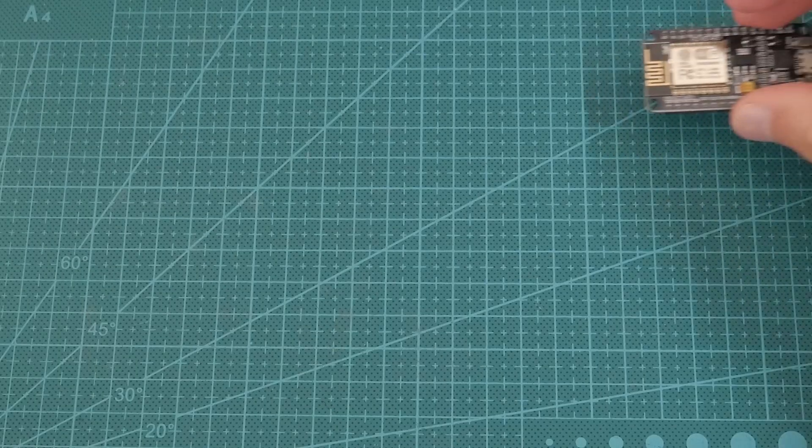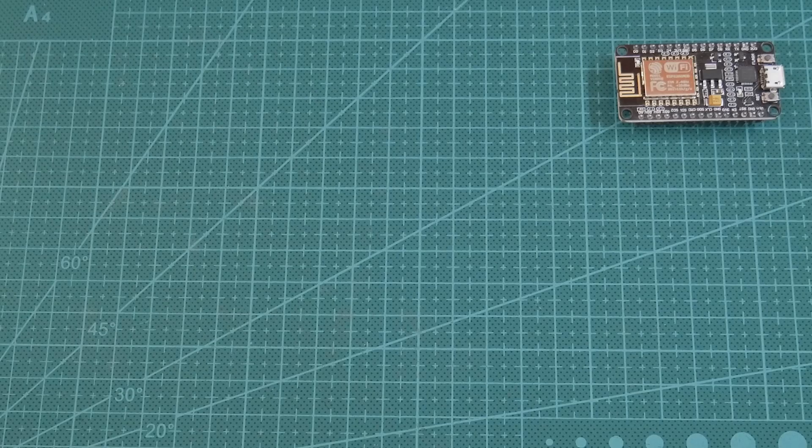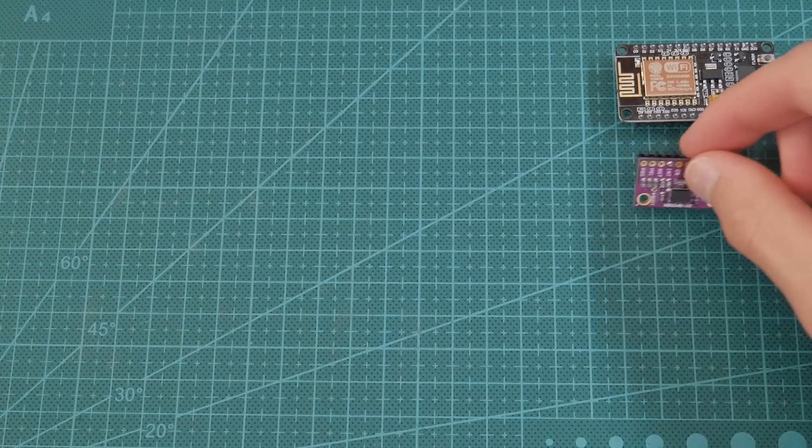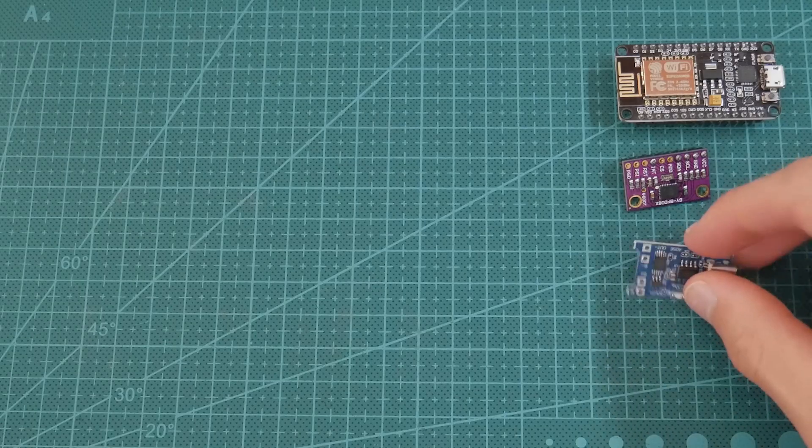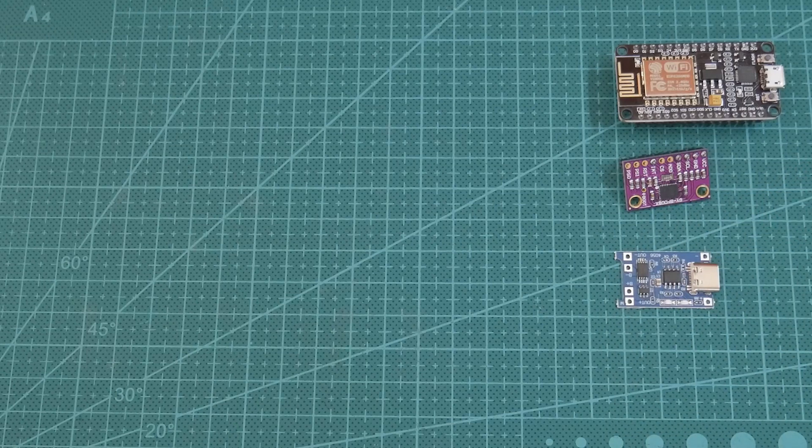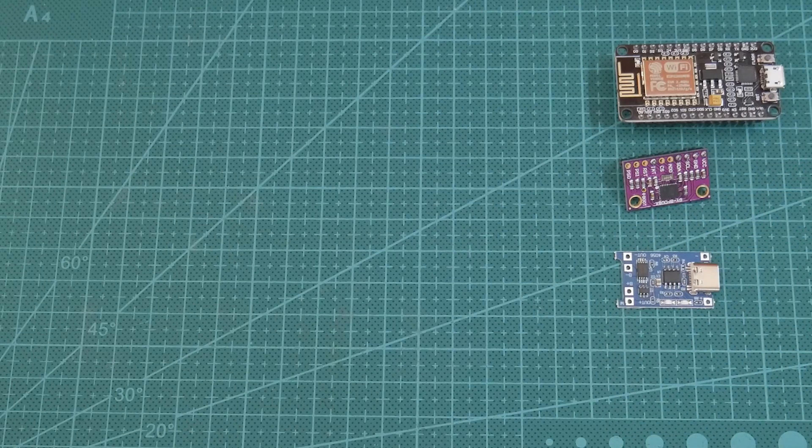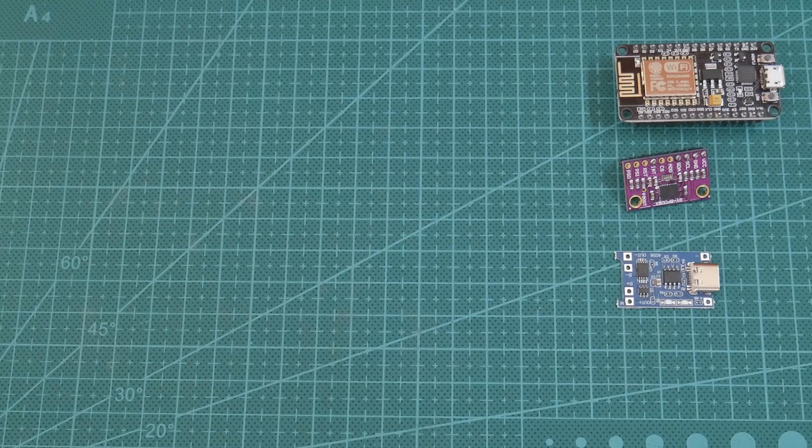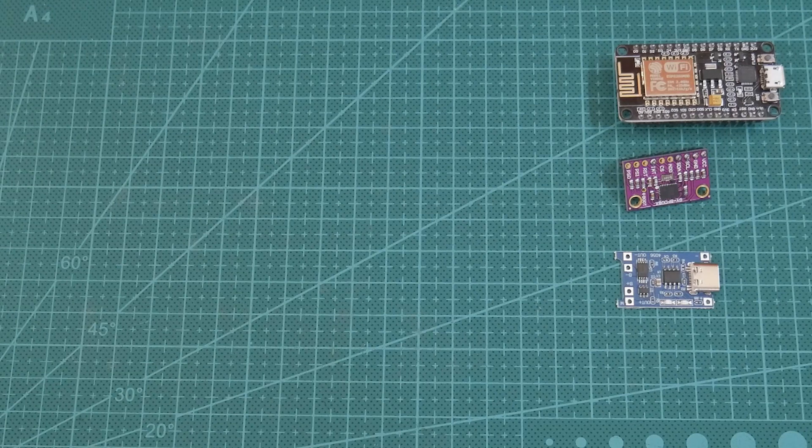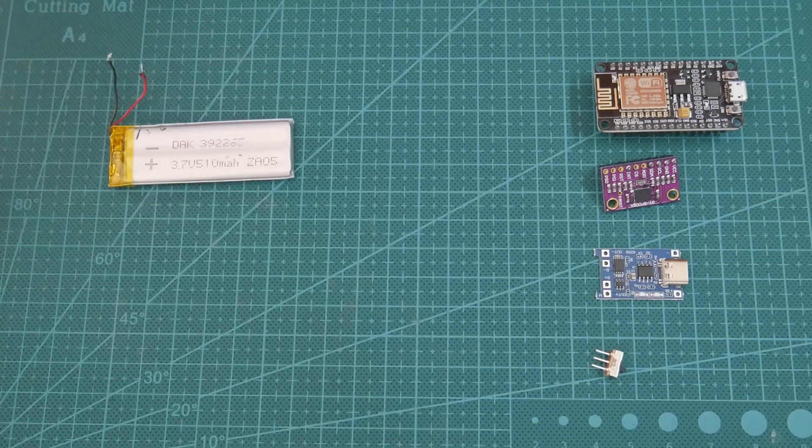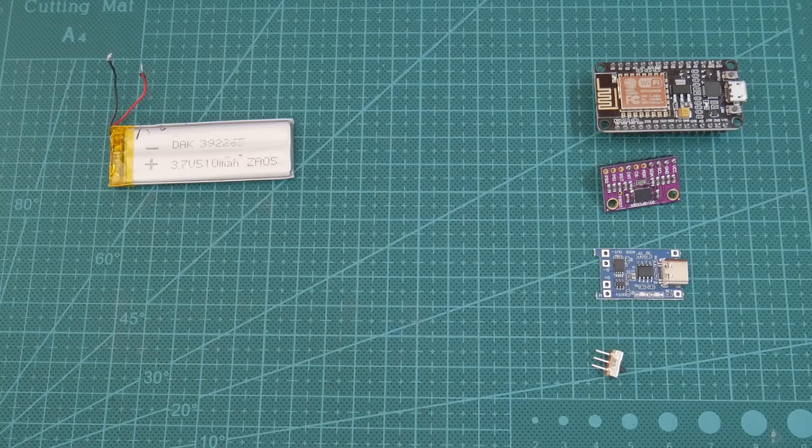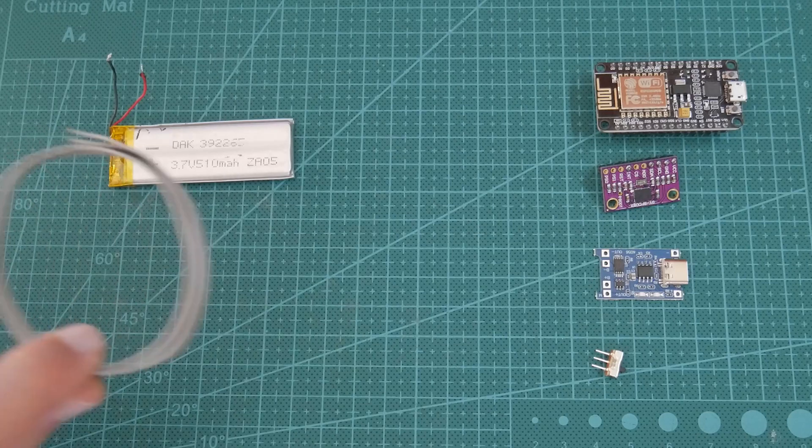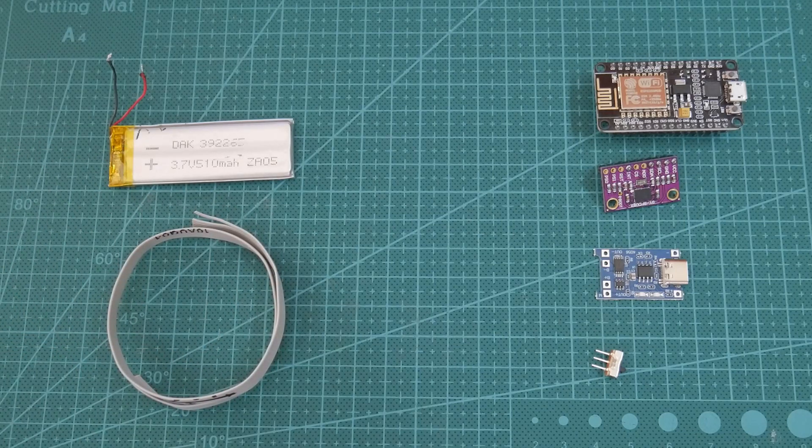Some parts we will need for this project is a NodeMCU, it's basically an ESP8266, a BNO-08x IMU. You can use other IMUs, but this one is probably the best one. We're also using a TP4056 for charging and protection of the battery. A slide switch for turning it on and off. A lithium battery, I pulled mine from a Bluetooth keyboard. And some wire from an IDE cable.